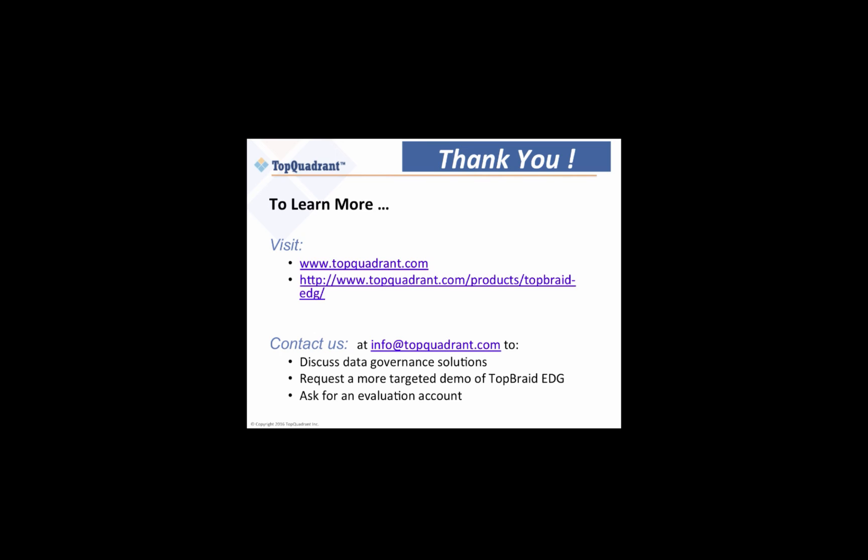If you're interested in seeing how TopBraid EDG can help connect your data, please visit our website or contact us for a more targeted demo of TopBraid EDG. Thank you very much.